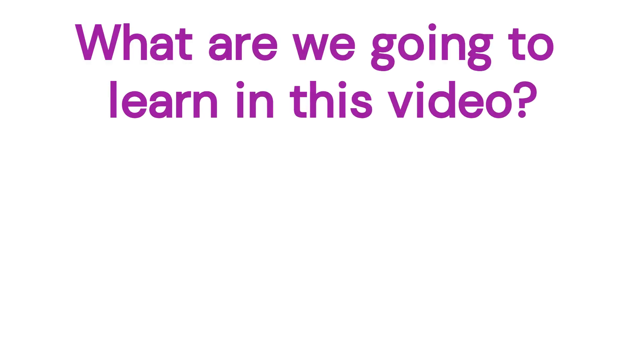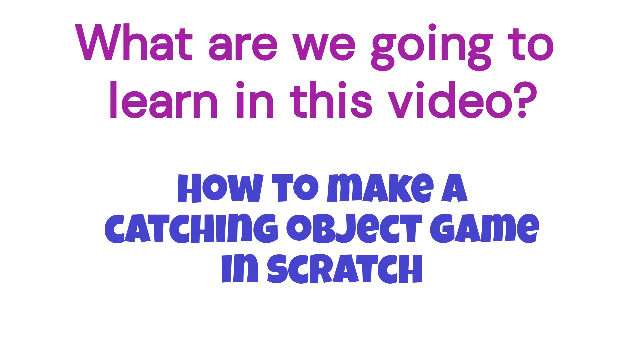What are we going to learn today in this video? Today, we're going to learn how to make a catching object game in Scratch. So let's start.